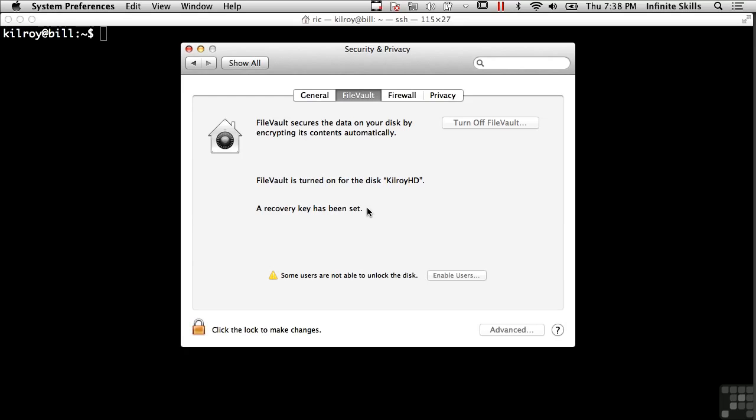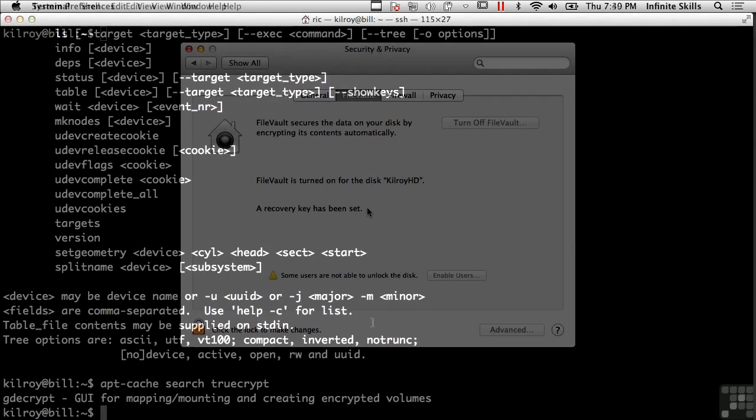Now, you can get third-party extensions for some of these operating systems like Windows and macOS. PGP happens to have the ability to do disk encryption, and you can see that in the case of this Ubuntu system.